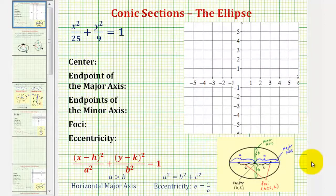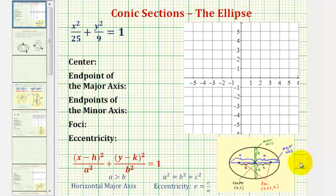Welcome to the first of several examples on how to graph an ellipse. Because this is the first example, let's review the definition of an ellipse.